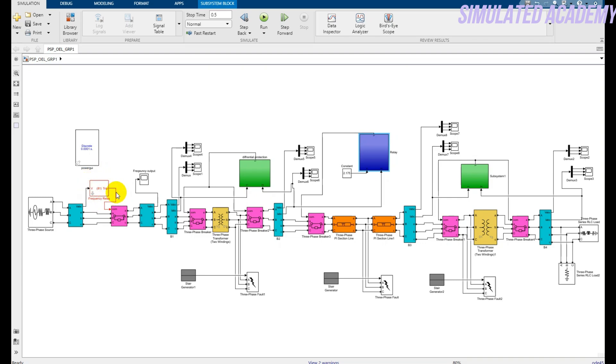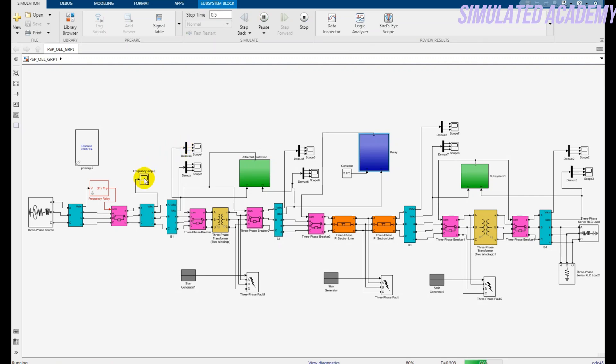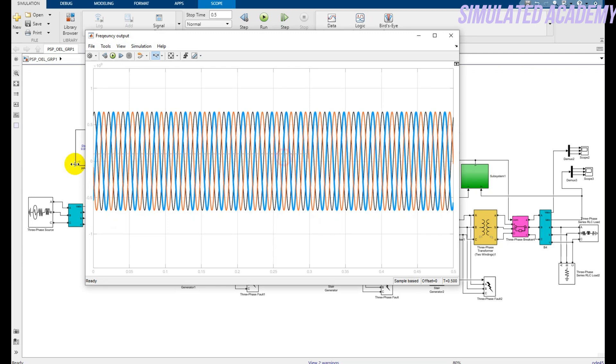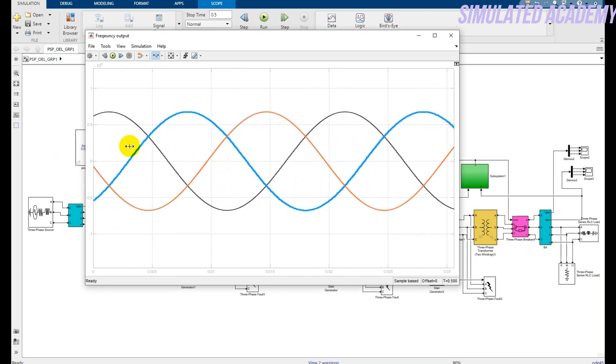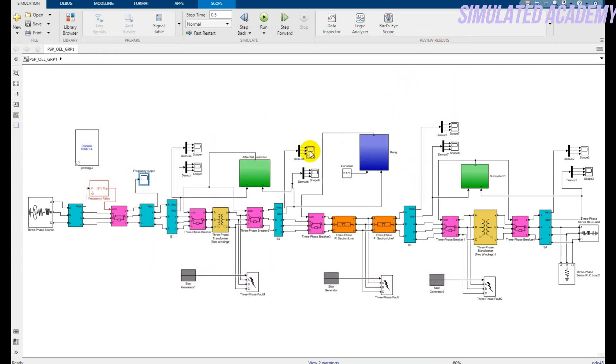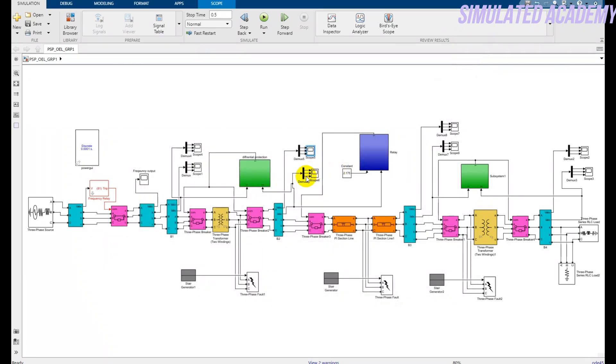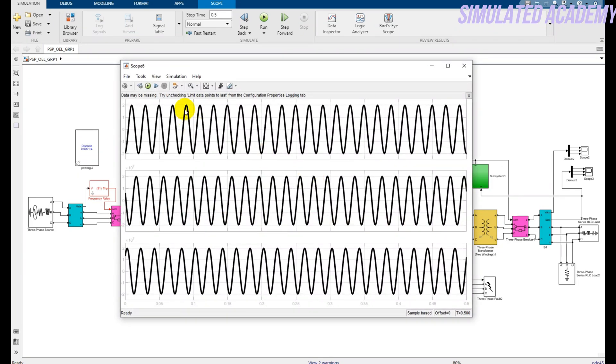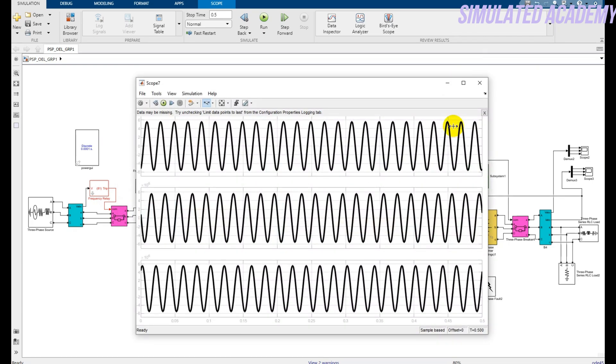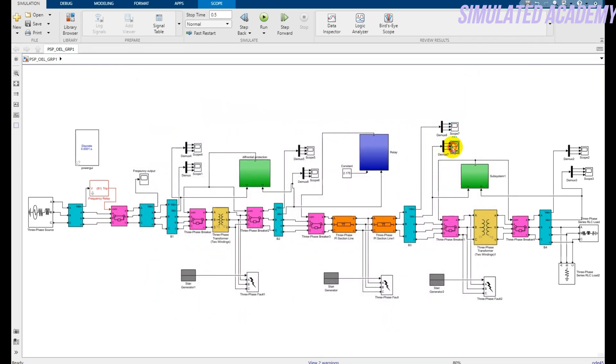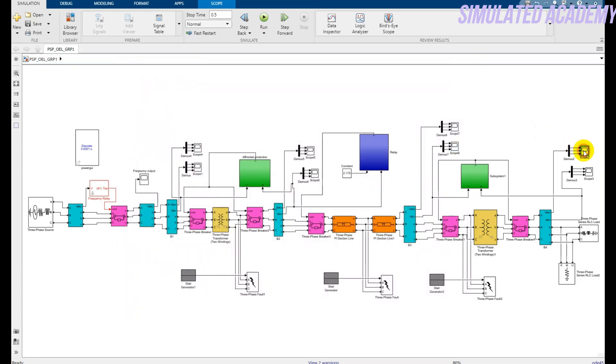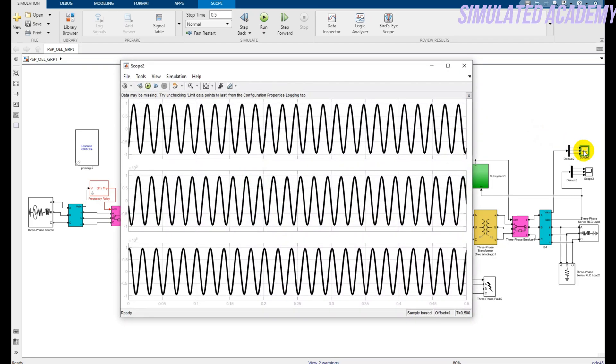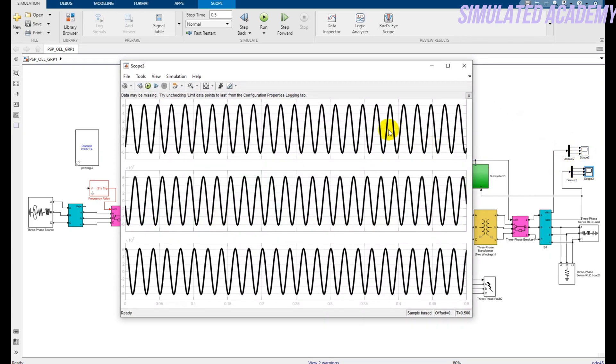This is the under and over frequency relay. First, let's run the simulation without inserting any fault, and the simulation runs for 0.5 seconds. This is the frequency output - as it can be seen, all the frequencies are exactly the same. These are the voltage and current values for transformer number one. This is the voltage and current value of the transmission line. This is the voltage value of transformer number two, that is the step-down transformer, and this is the current value after transformer number two.